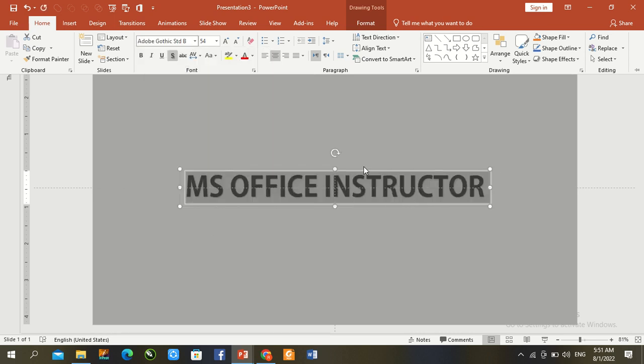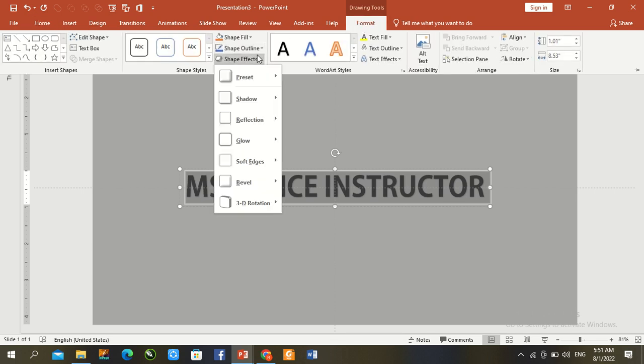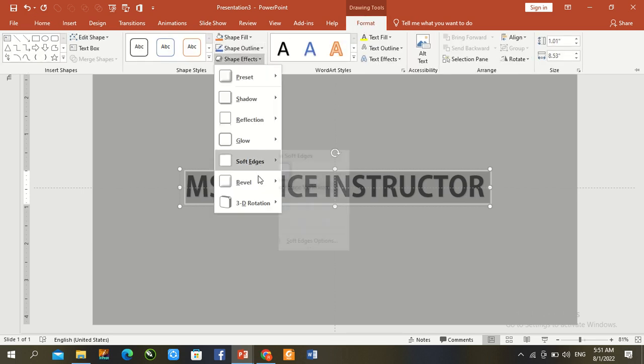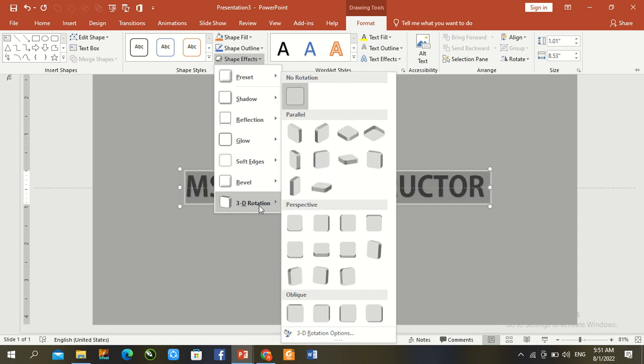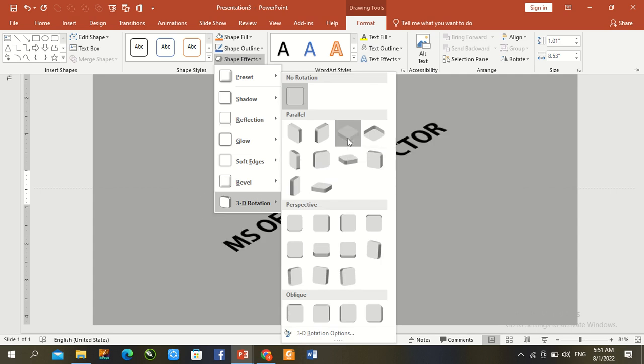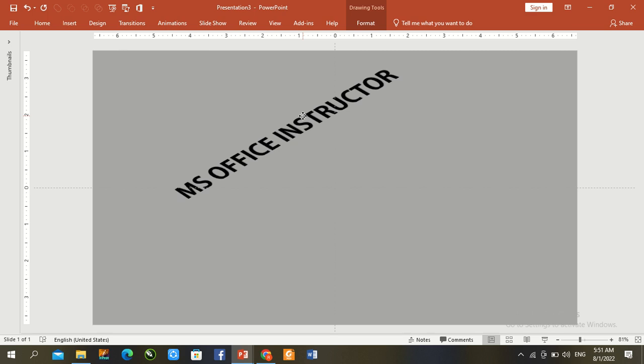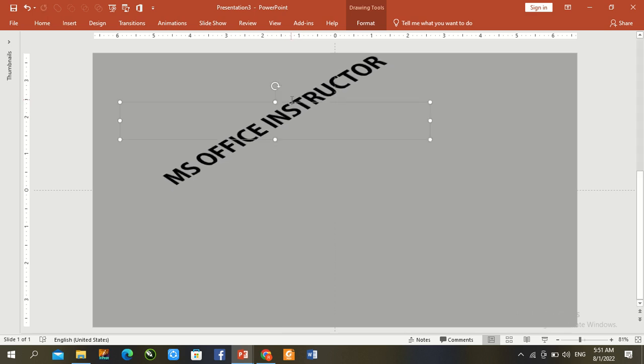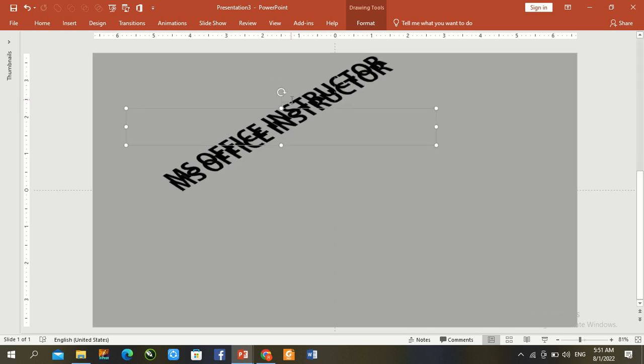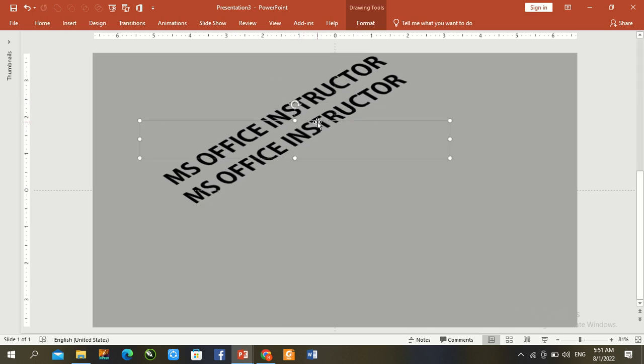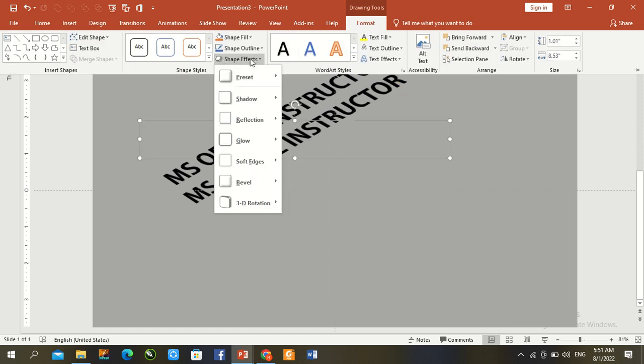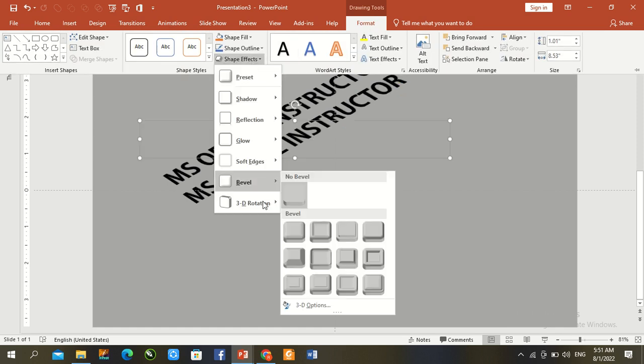Ctrl B and bold, format 3D rotation from the first top. Ctrl D again, format rotation.